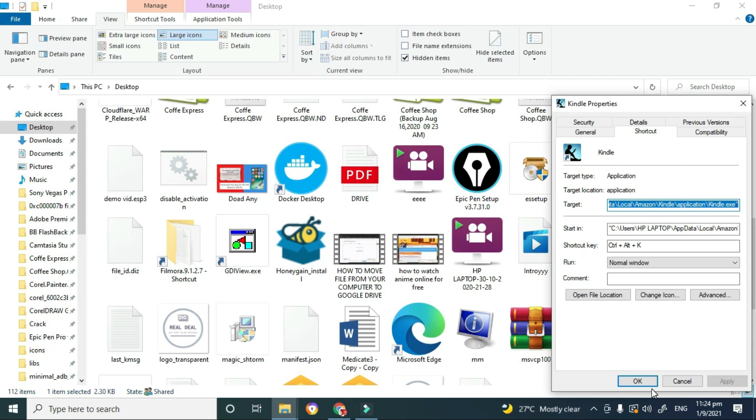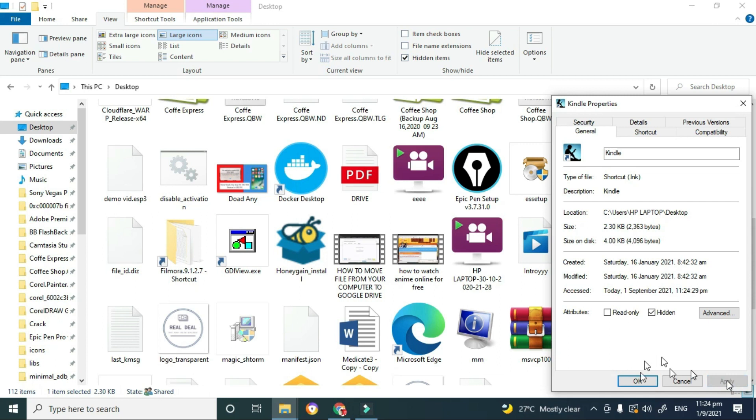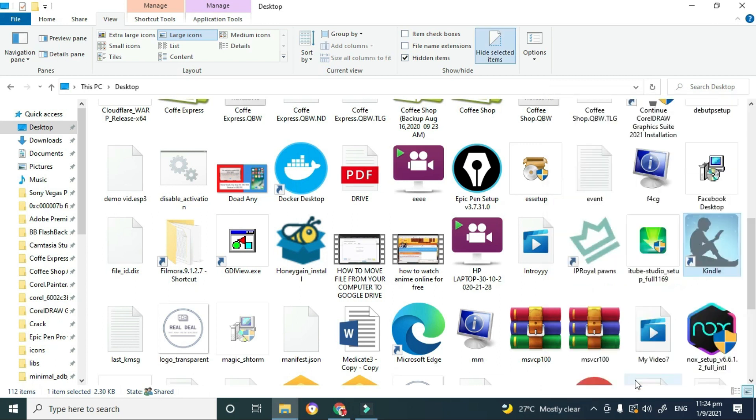So next what I would do is go to General, and on the General tab go down to where it says Hidden and I'll check that box to select it. And then I'm going to apply the change that I made and then click on OK. And if you notice, as soon as I clicked on OK, the hidden selected item was highlighted.